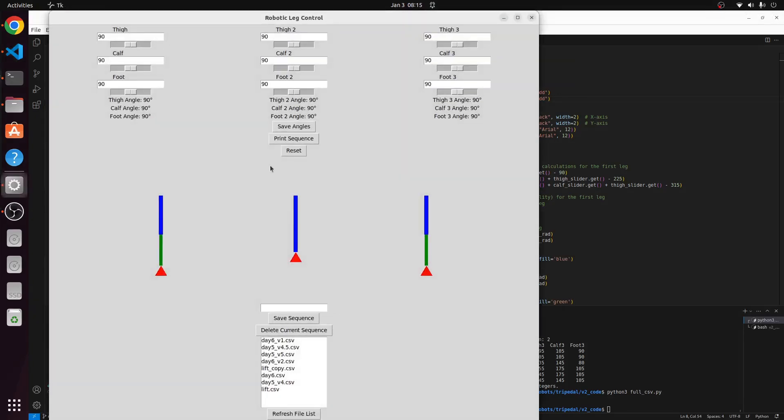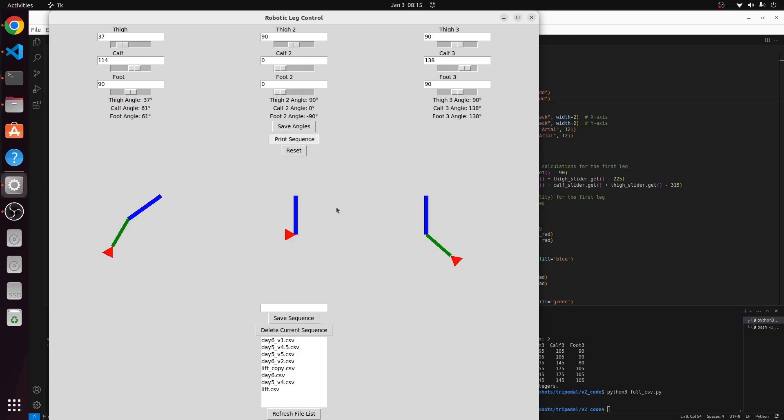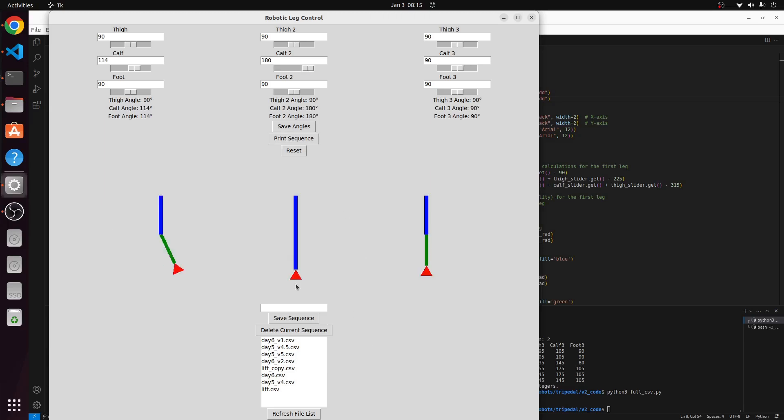The current app that controls Tripedal lets you select all nine servo positions by either using a slider or an input. You're then able to record that particular input of all nine positions and play them back. You can record as many instances as you want, and that's how I make the walking sequence. And this app also controls the Bluetooth connection.